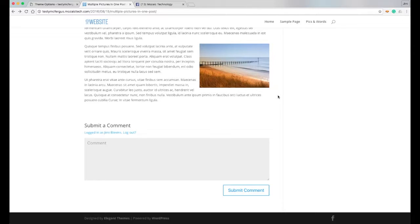So that explains what that portion of the Divi theme options does. Once again, I'm Jimmy Blevins with Mosaic Technology, and thank you so much for watching.